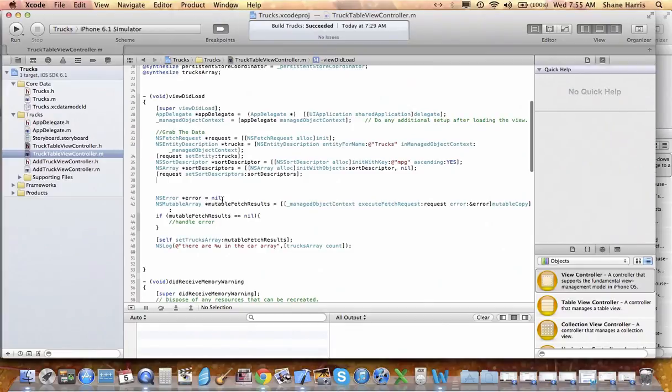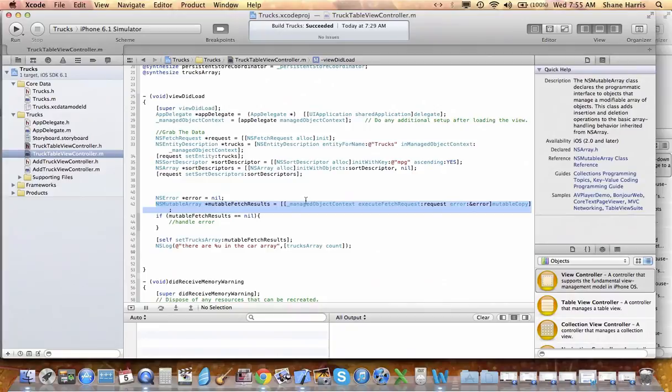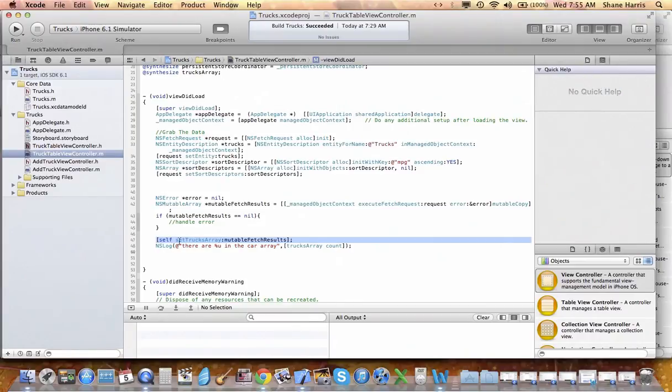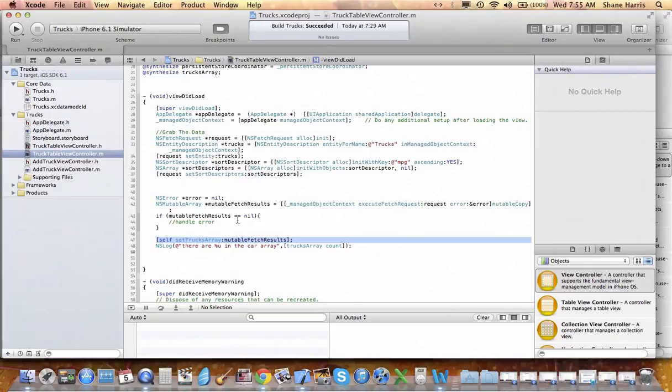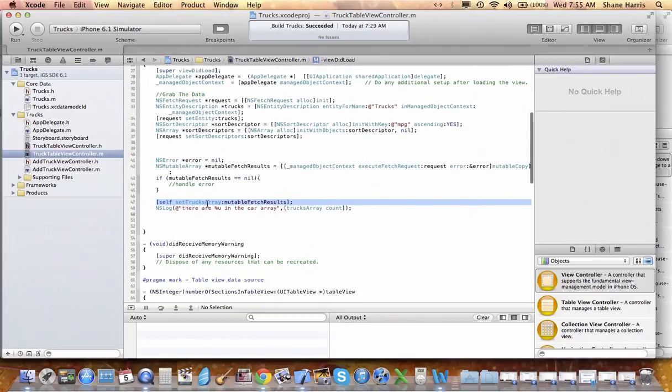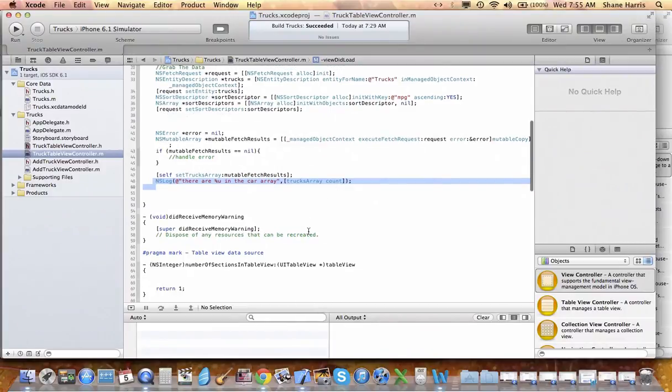We're clearing out our error log. NSMutableArray mutable fetch request. So this is our chunk of data that we brought back. And this line set trucks array mutable fetch request, so we're populating our trucks array with the array of data that we just retrieved. And then this is just some error logging that I put in here.